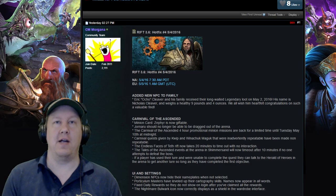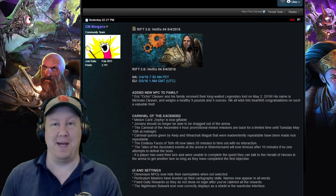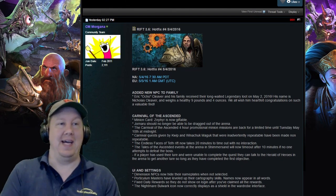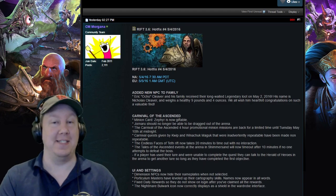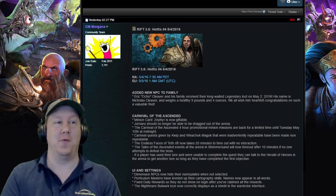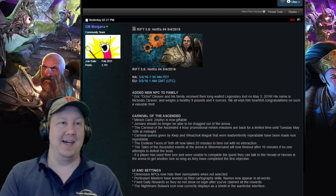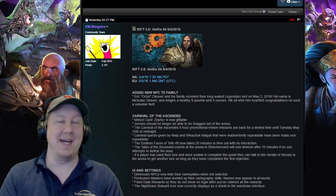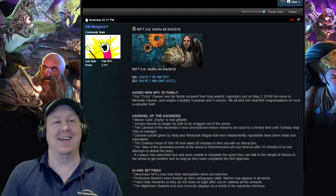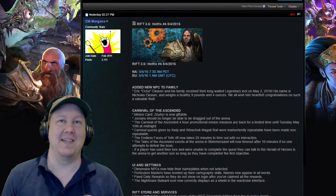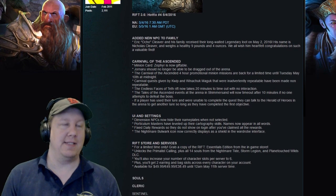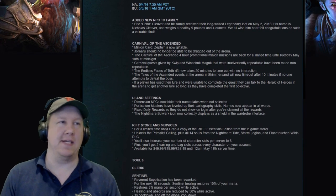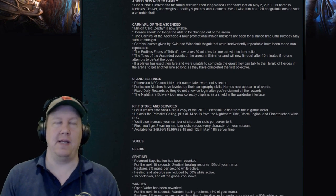First off, Ocho had his baby boy, nine pounds four ounces. Congratulations to Ocho, hope everything is going well at the home front. Enjoy your time off from work. They've fixed a few things here, like carnival of ascended and UI stuff, not really too important.